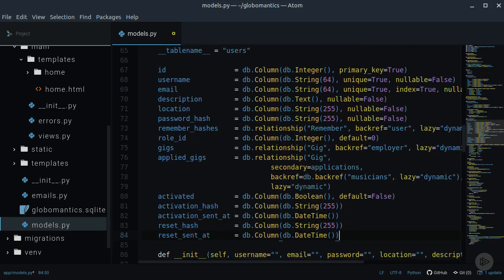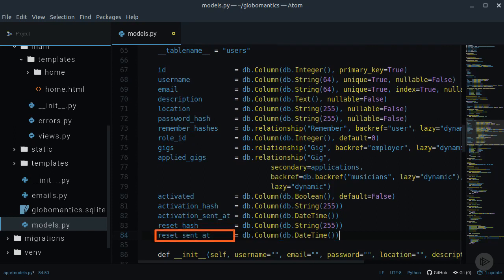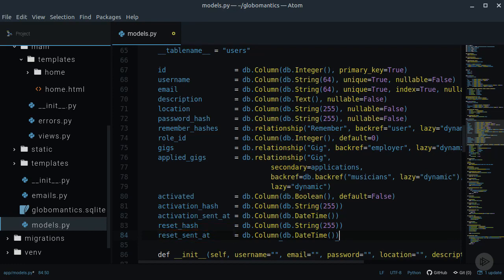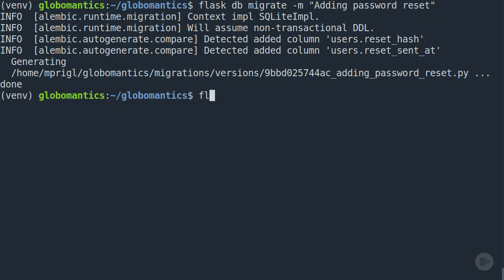Two new properties for the user model need to be created. The reset hash and the property that will store when the reset token was created. This migration can be called adding password reset.